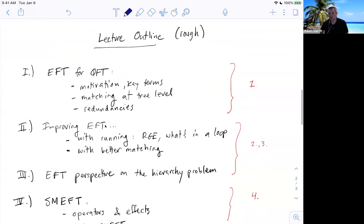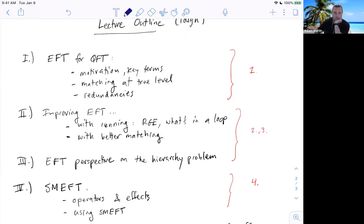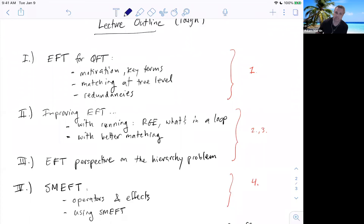Here's a rough outline — obviously super rough, depends how fast I go, how many questions you have, what you want to know more about. Today we'll talk a lot about effective field theory for quantum field theory: motivations and key terms. One of the key terms is going to be matching — how we do that. And then something I want to highlight that isn't often highlighted as much is really the redundancies in effective field theory. Lectures two and three will be improving the EFT description, involving RGs, loops, and better matching — doing a deep dive into what's really in a loop.